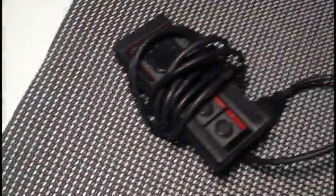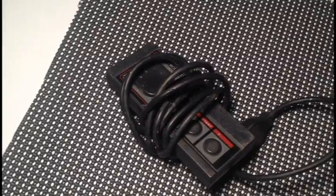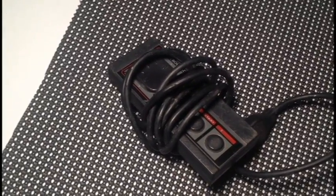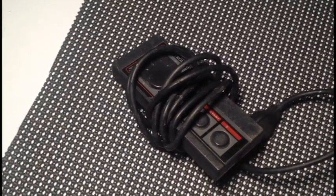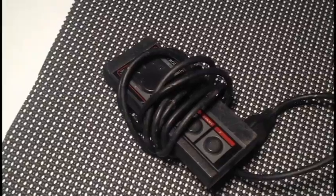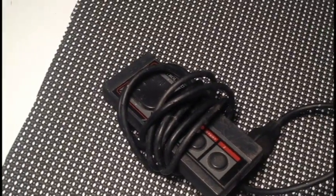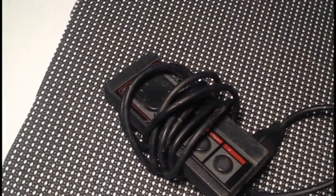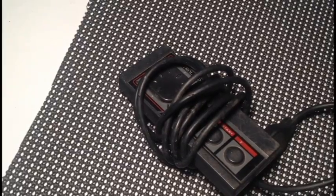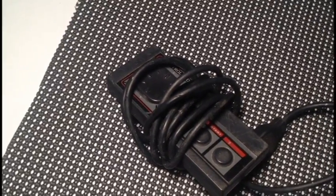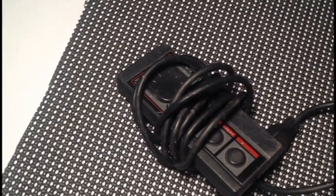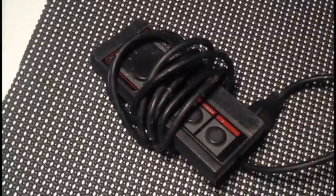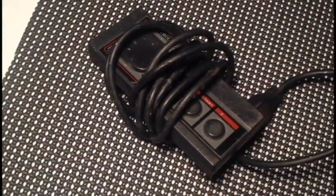The only thing I found while I was there was I got a Master System controller, hurrah, of which I do not have, which is a problem, because I picked up that Wonder Boy game and I have no way to test it. I really want a Power Base converter so I can play me some Master System games on my Genesis.